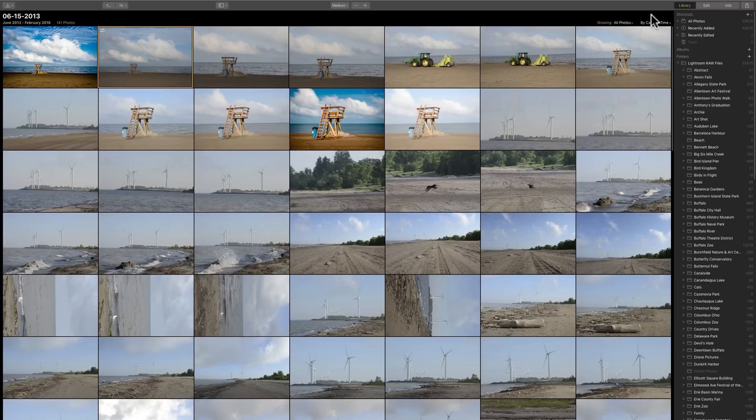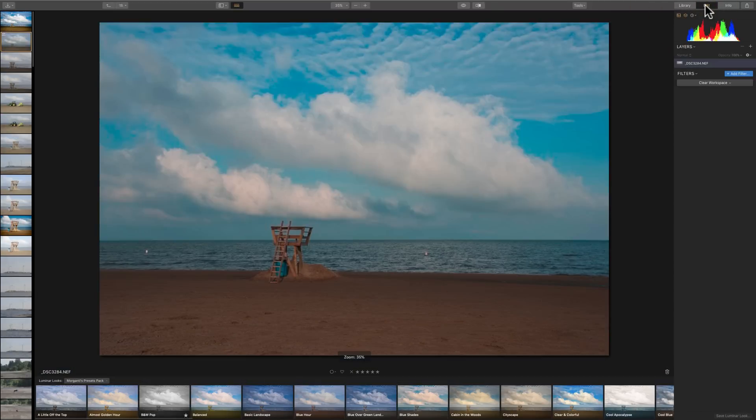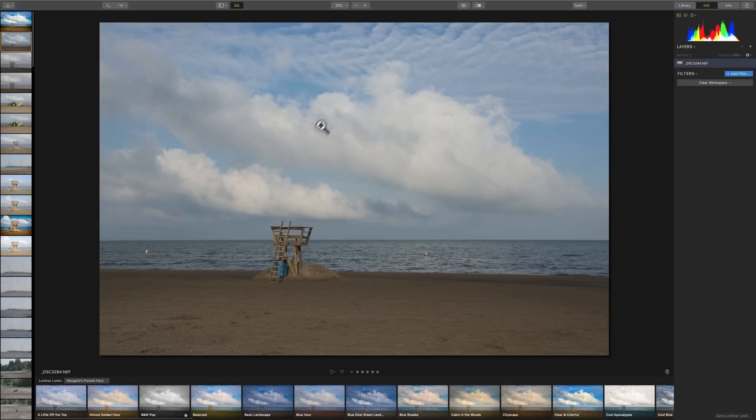Now, with that, when we go over to the edit part of Luminar 3, there are some slight differences. First of all, they don't call them presets anymore. They're called looks. And if you look down here at the bottom, if you click on that, you'll see it's called the Luminar Looks Collection.